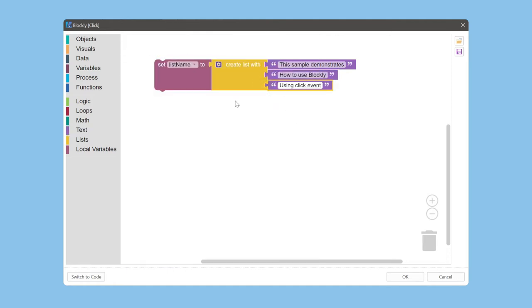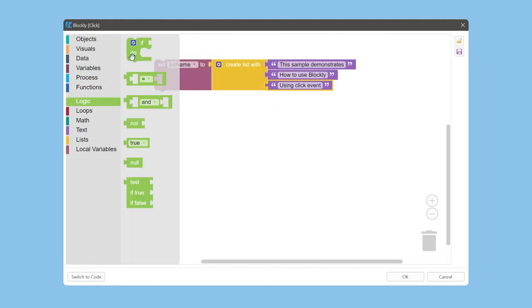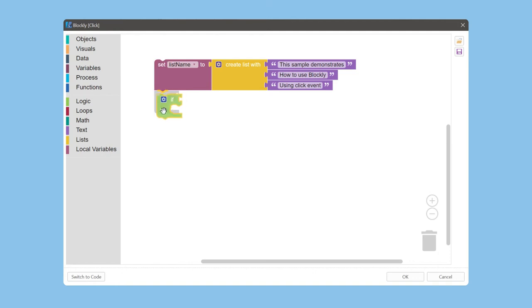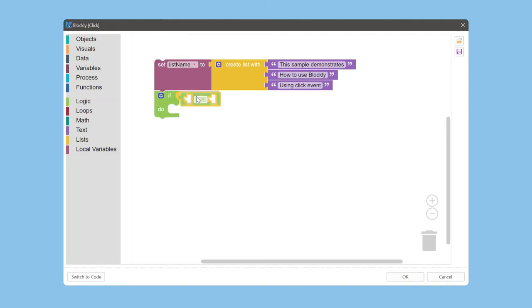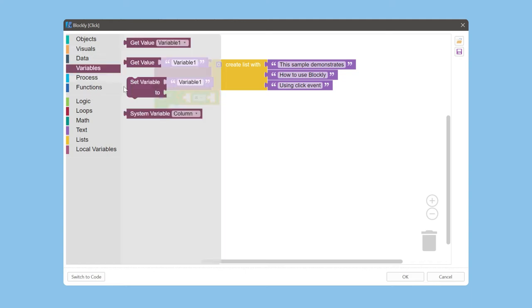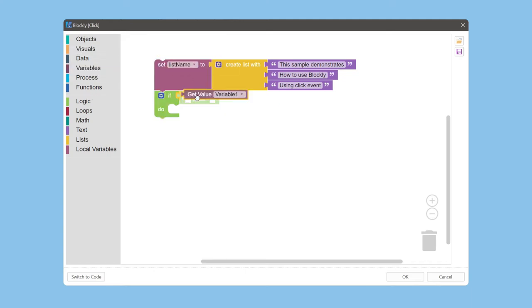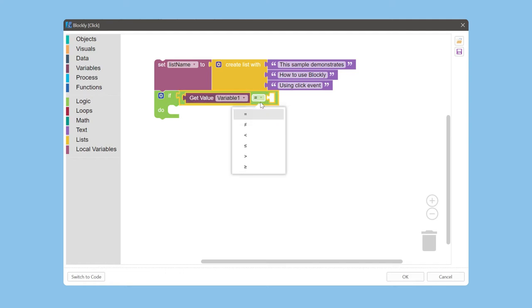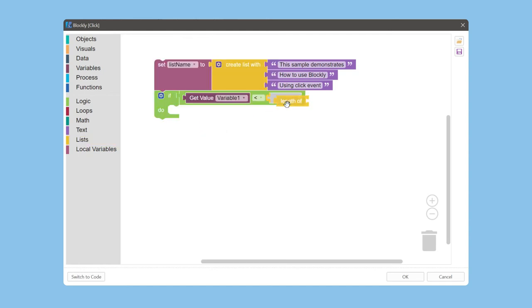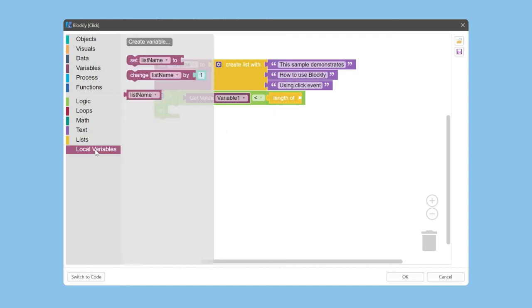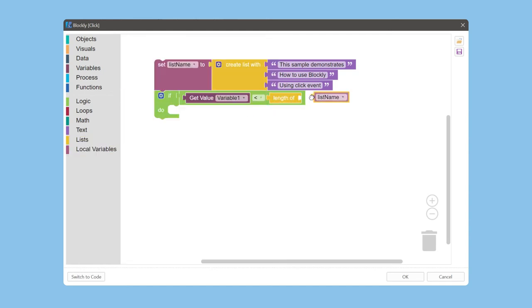Next, go to the logic category and select the if-do block. Then select the equal block. Add the condition to your script using the report variable and the local variable length.